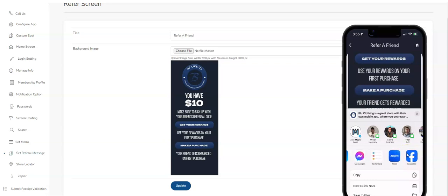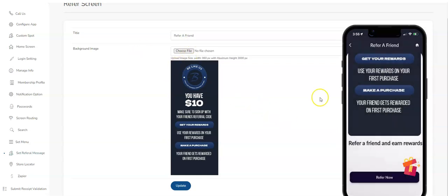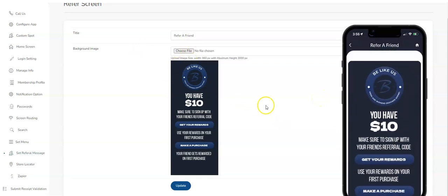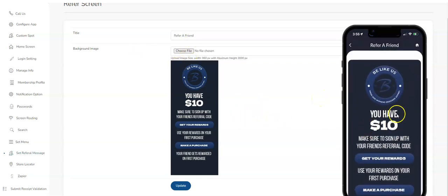So again, very simple. Upload your image and you set that up. This is what it looks like in the app.